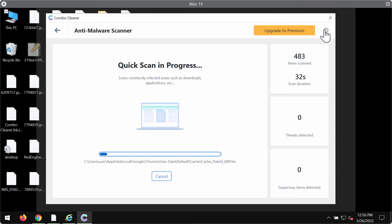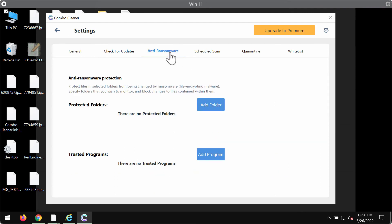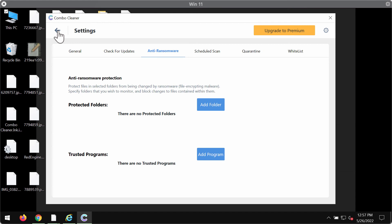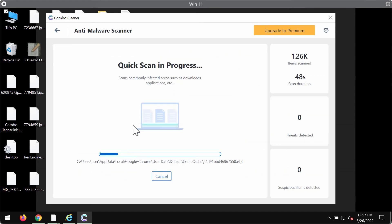While the scanning is taking place, please pay careful attention to the feature of ComboCleaner called anti-ransomware. It allows you to add certain folders on the system that will always be protected against ransomware attacks.